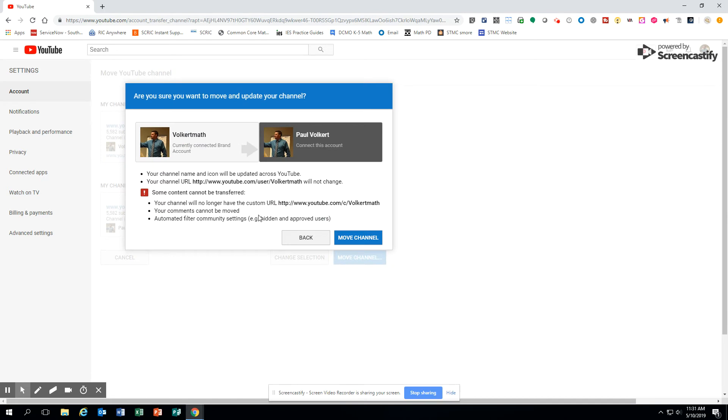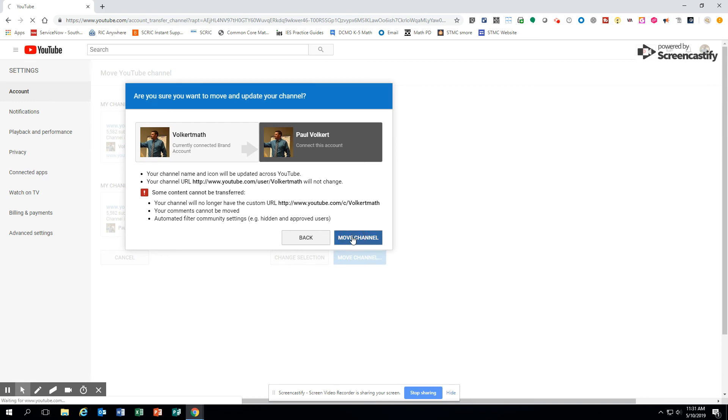Now, this looks like it's a little scary. It's not. The only thing you might lose is your comments. It's going to change your URL. So notice my channel was Volkert Map. It will now be all Volkert because it's going to a regular account. I'm going to click move channel. Let me see it take a minute.